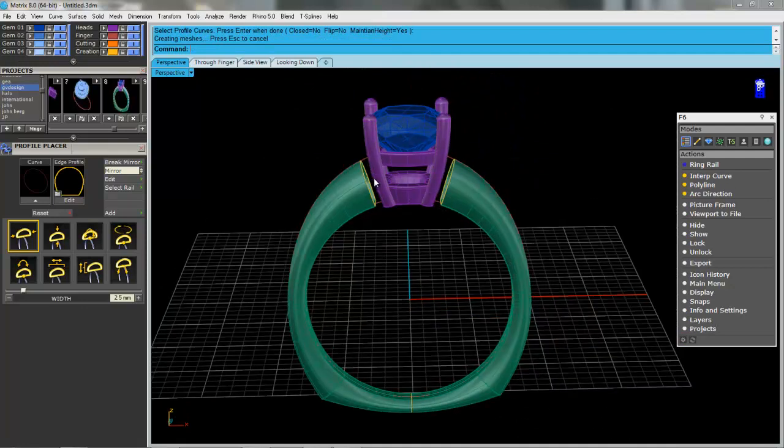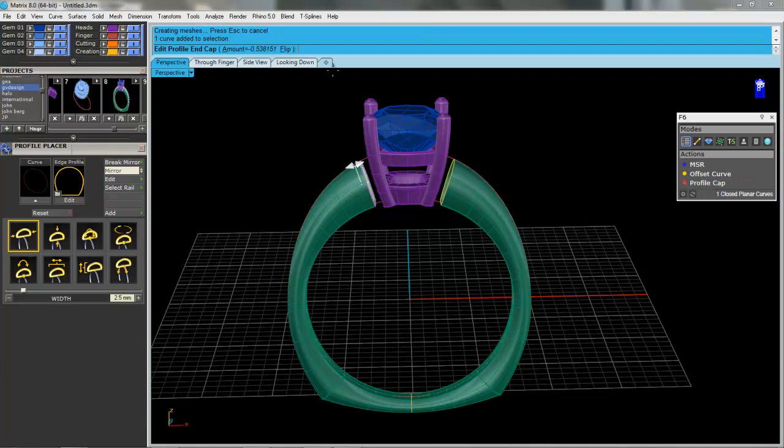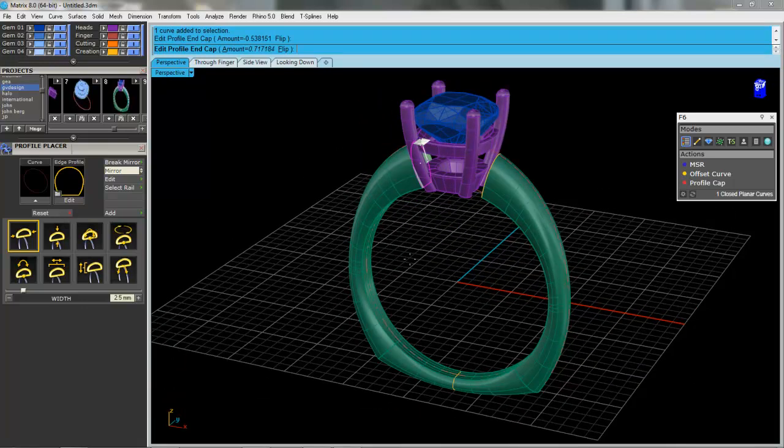I purposely didn't butt them up there because now I can take that yellow curve and we'll do a profile cap and I've got a little arrow here that I can just nudge that over to touch the head. We'll press enter.